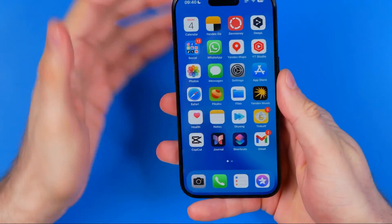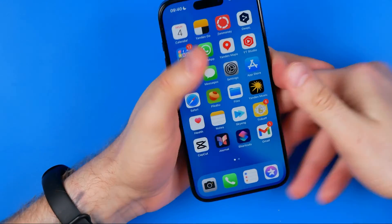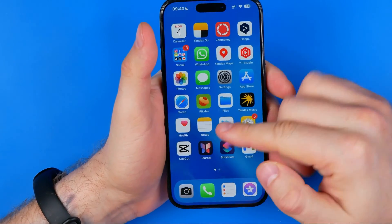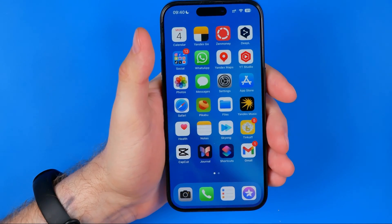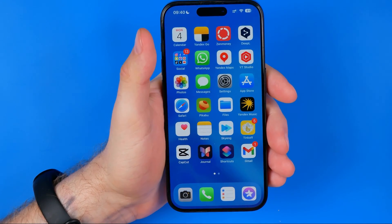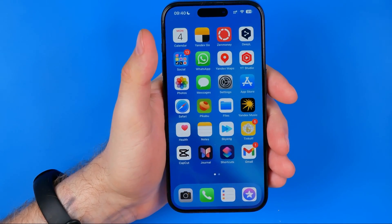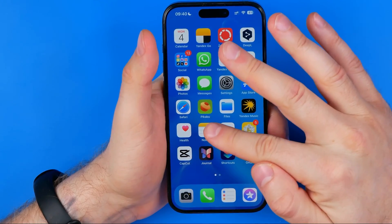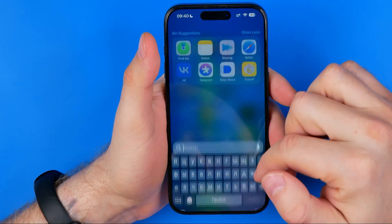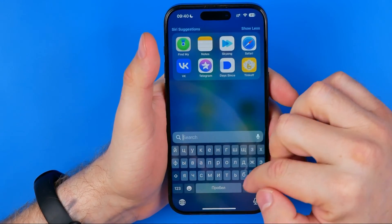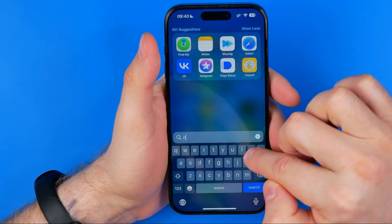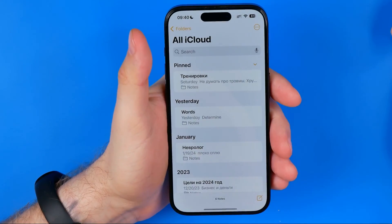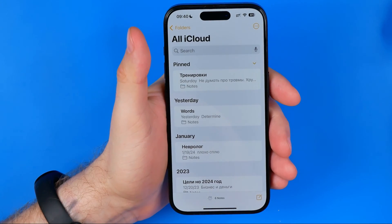Let's get started. To scan a document I'm going to use the Notes app. Notes app is pre-installed on each iPhone by default, so if you cannot find it on your home screen, just swipe down and search for Notes — that's how you can easily find it.